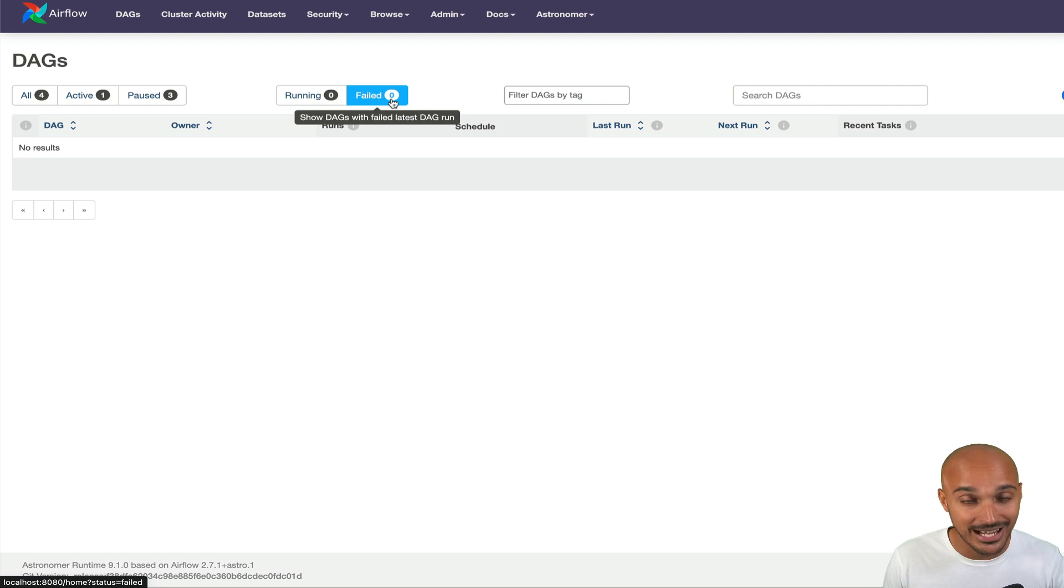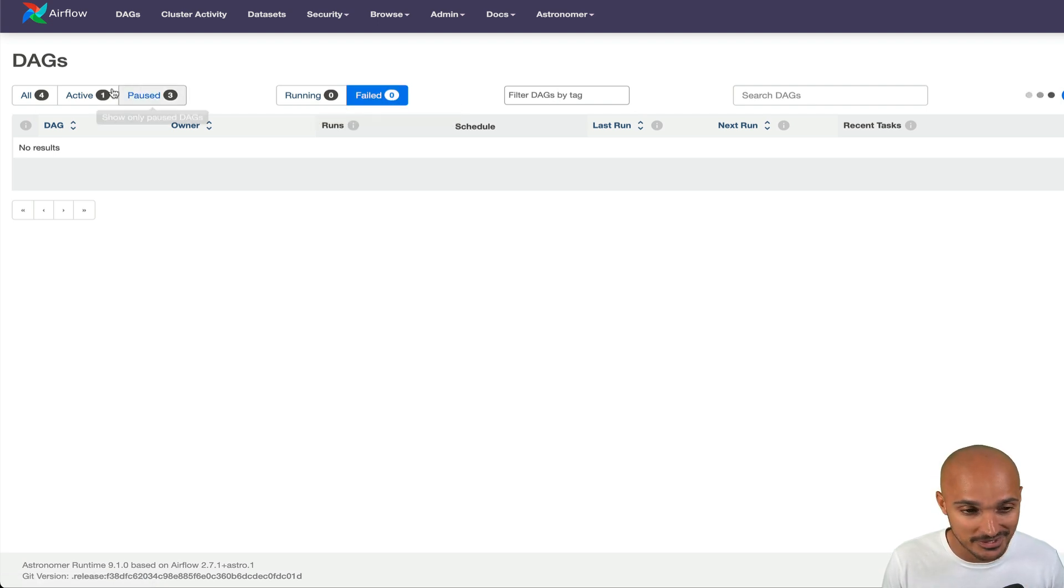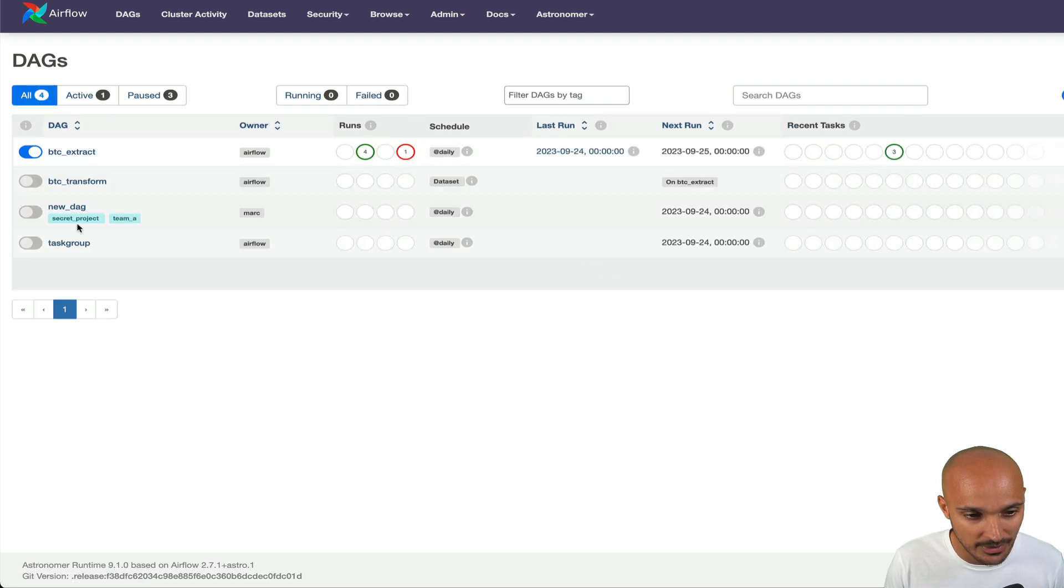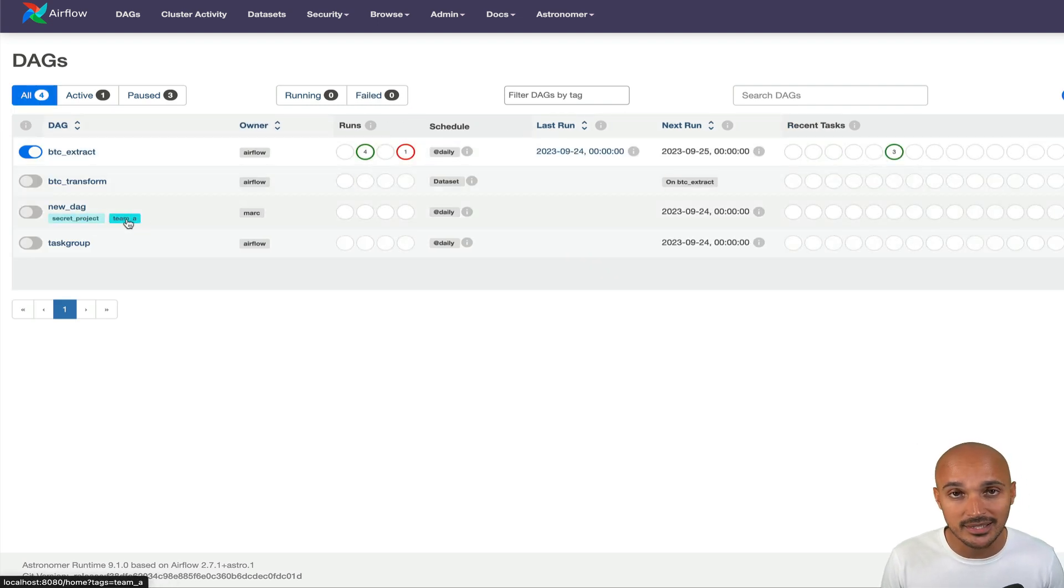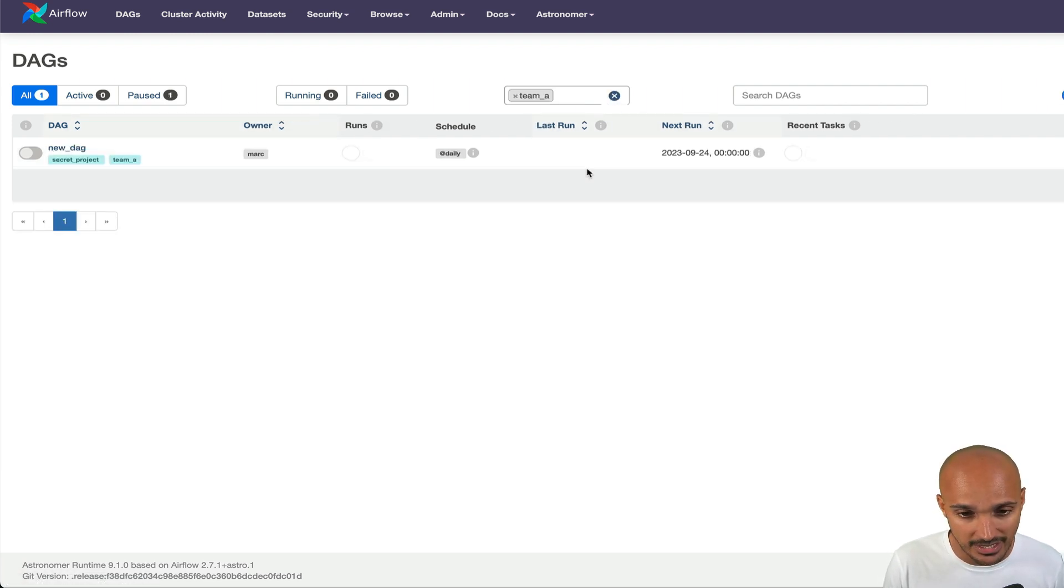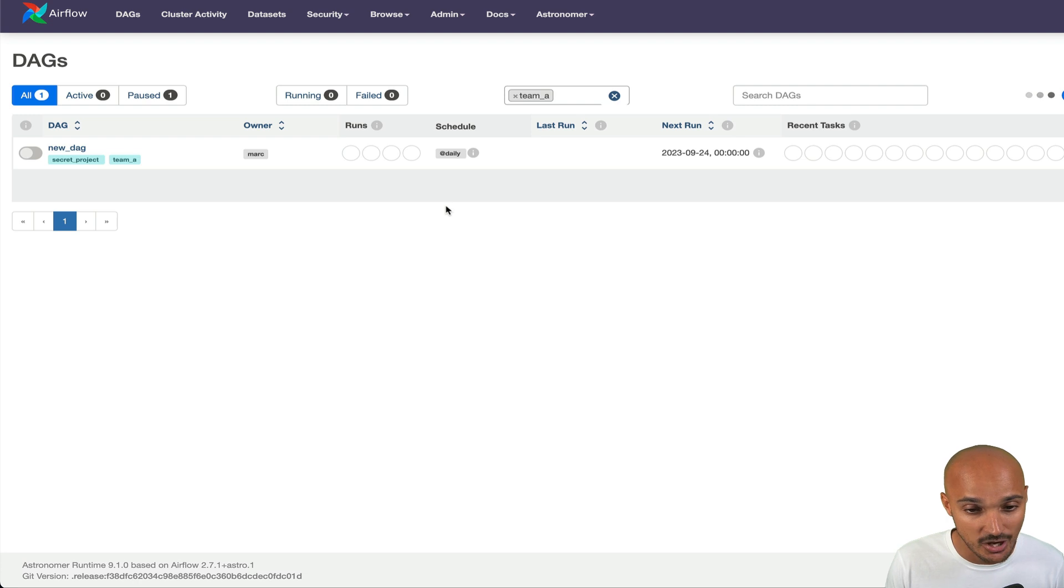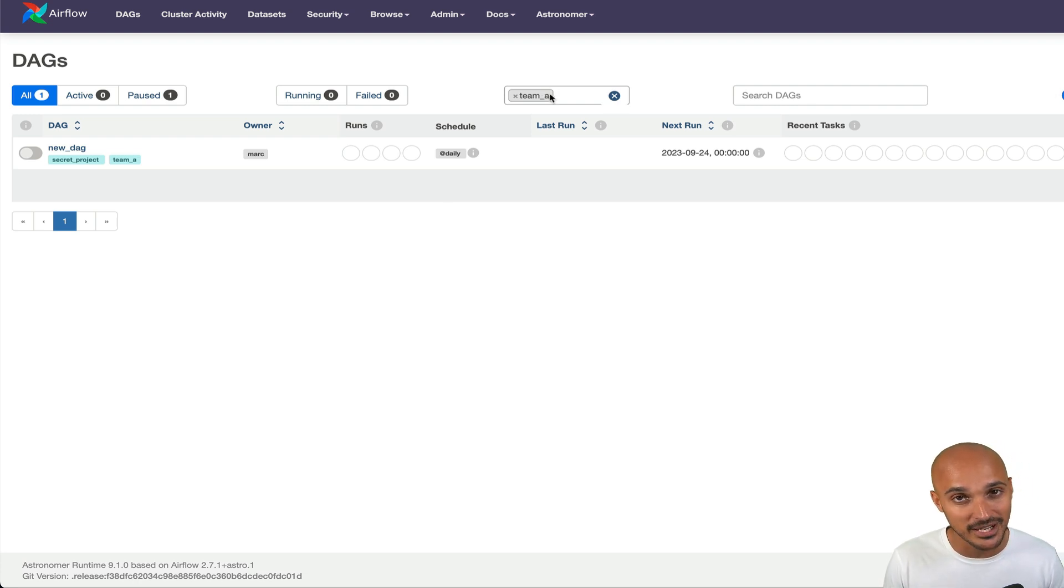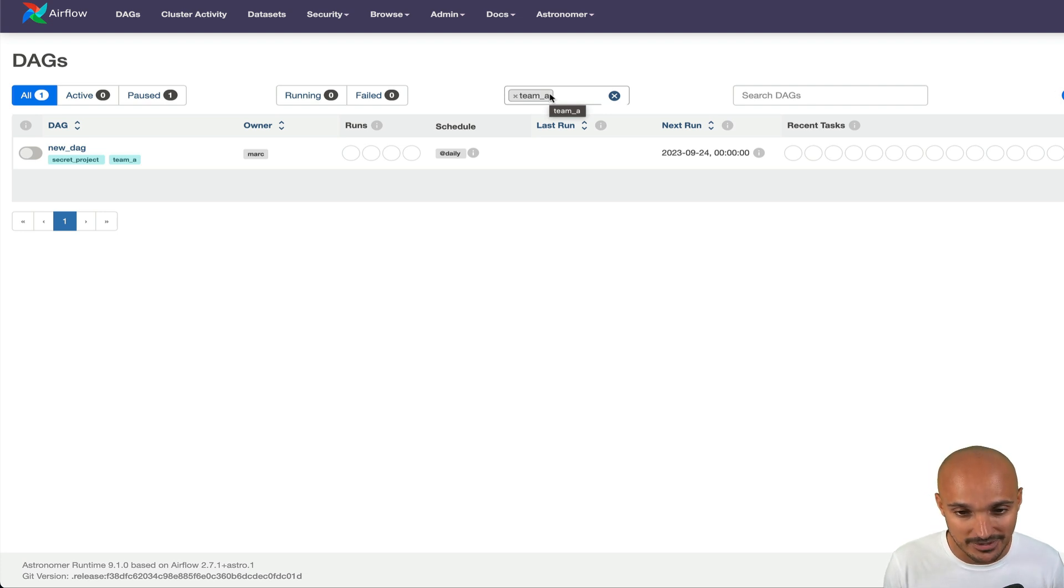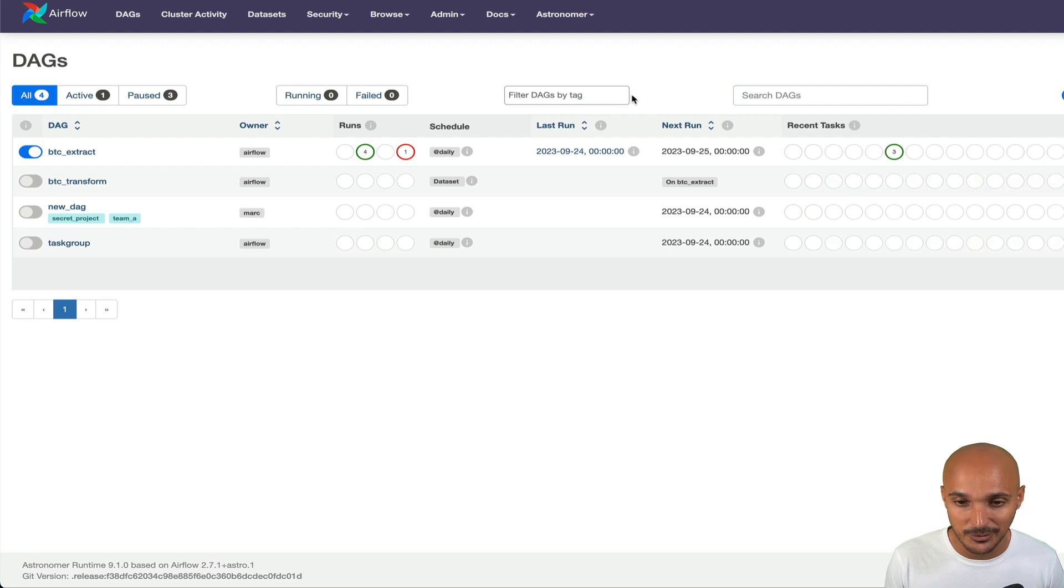Another cool feature that I love is the filter DAGs by tag. For example, you have a data pipeline with some tags like secret project or team A, and you want to know what data pipelines have the tag team A, then you click on team A and boom, you get the corresponding DAGs. Don't forget to remove this filter because it's very easy to forget it and then wonder why you cannot see your other data pipelines.